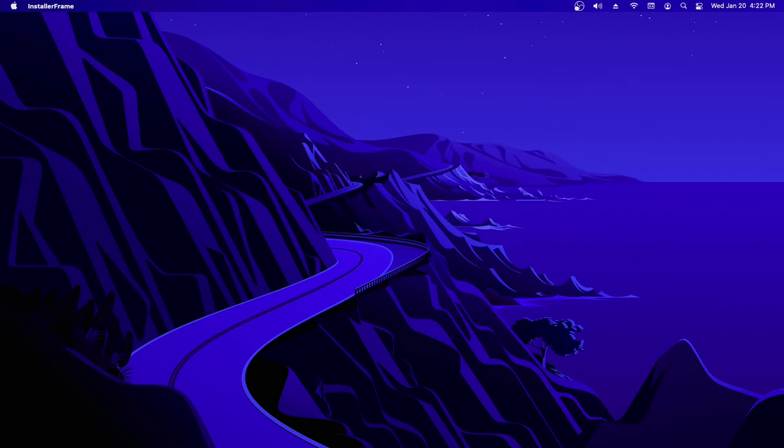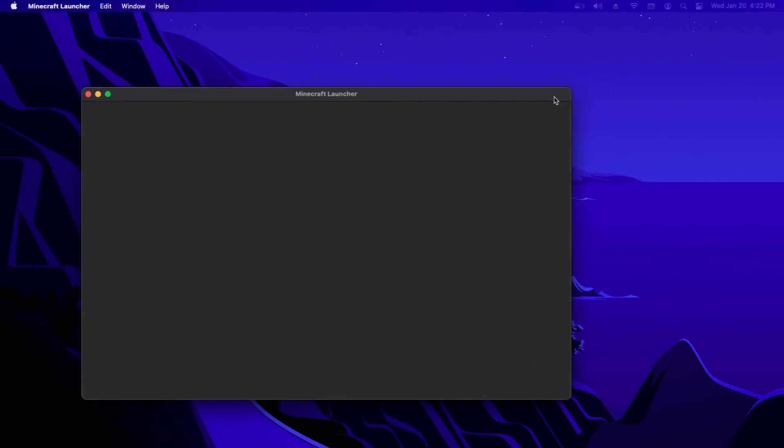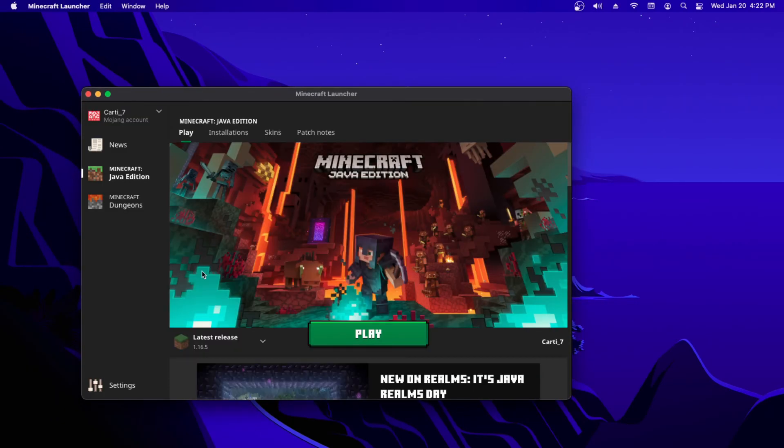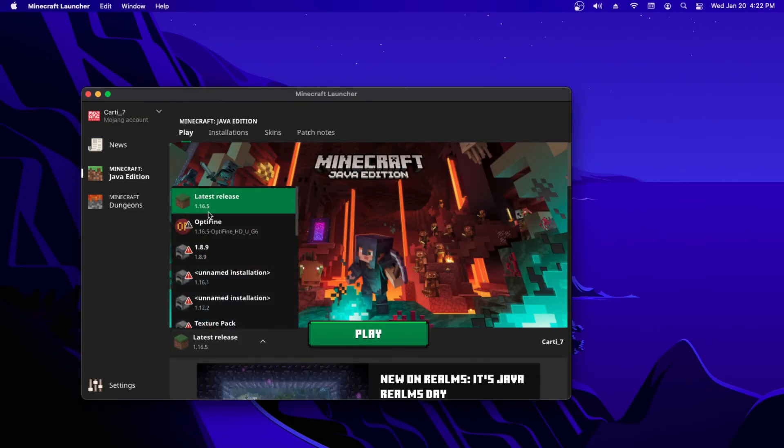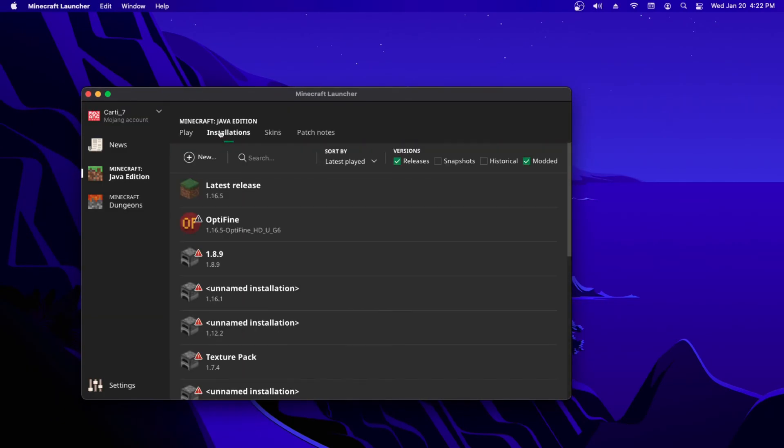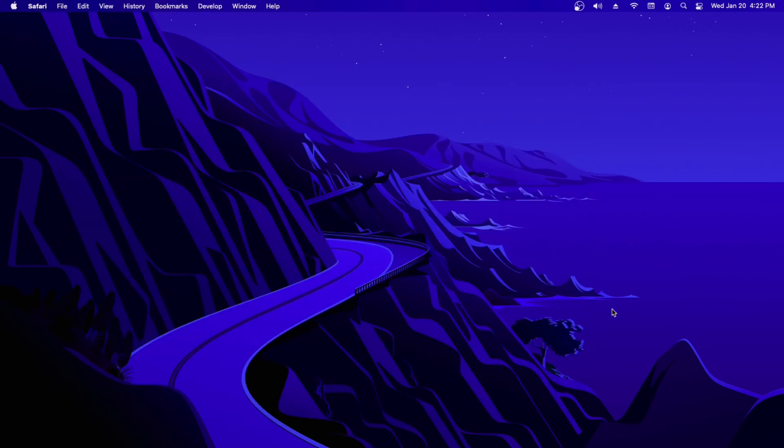Then what you want to do is open up the Minecraft launcher again. Go to installations and you'll see Optifine 1.16 and you just press play. Thank you all for watching and that's basically all. See you next time, bye.